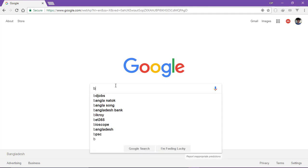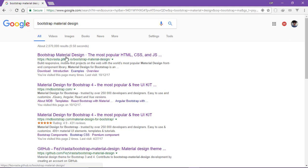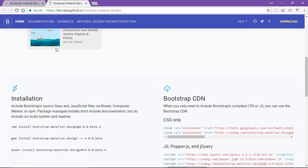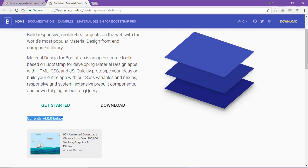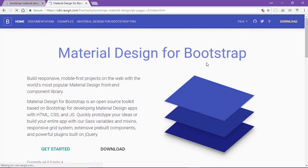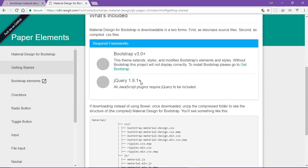We search for Material Design for Bootstrap. Here we can see the Material Design link. We have version 4.0 released and also version 3.0. We have to get started with Bootstrap version 3.0 and jQuery version 1.9.1.